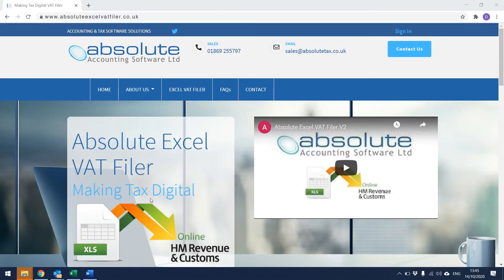This is a short video to show you how the Absolute XL VAT Filer Client Portal works.